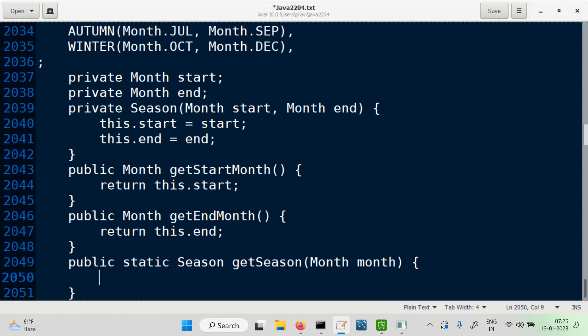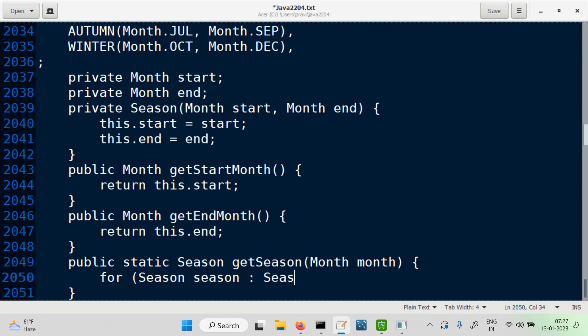Think about this logic now. Every season has a start and an end. There is a values() method which can give us all the seasons, so we can loop over the seasons. For each season in Season.values() — that gives all the season objects.